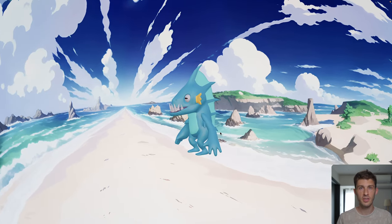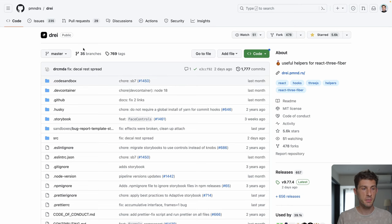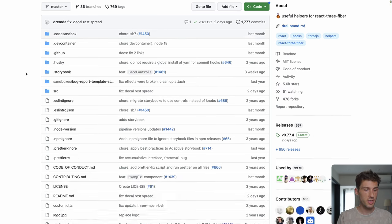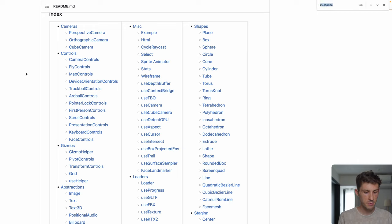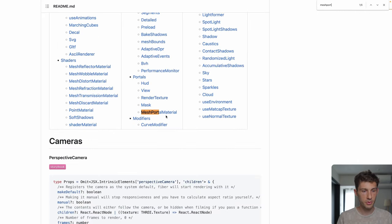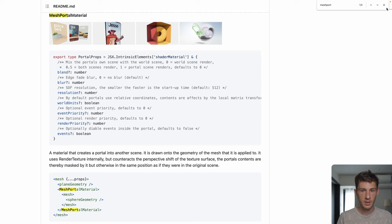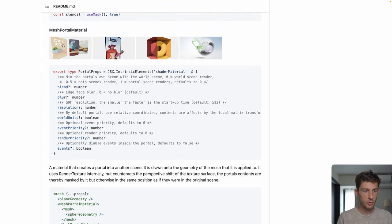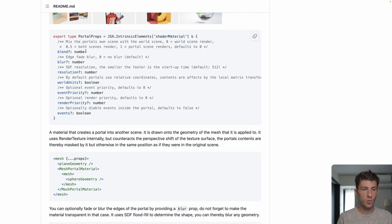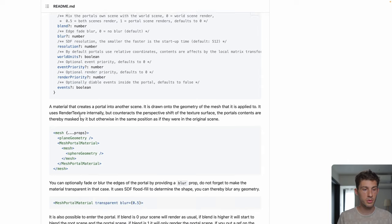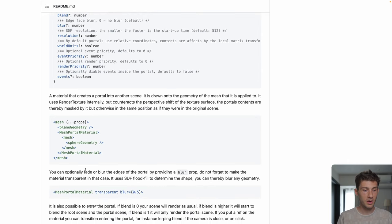Now time to go to our favorite place, the Drei library. From here we can find the mesh portal material — it's in portals, mesh portal material. They provide some examples to know how to work with it, and the documentation here shows the types so you know what values to put for the parameters, and an example of code. MeshPortalMaterial — and inside the portal you can put the code of your world.